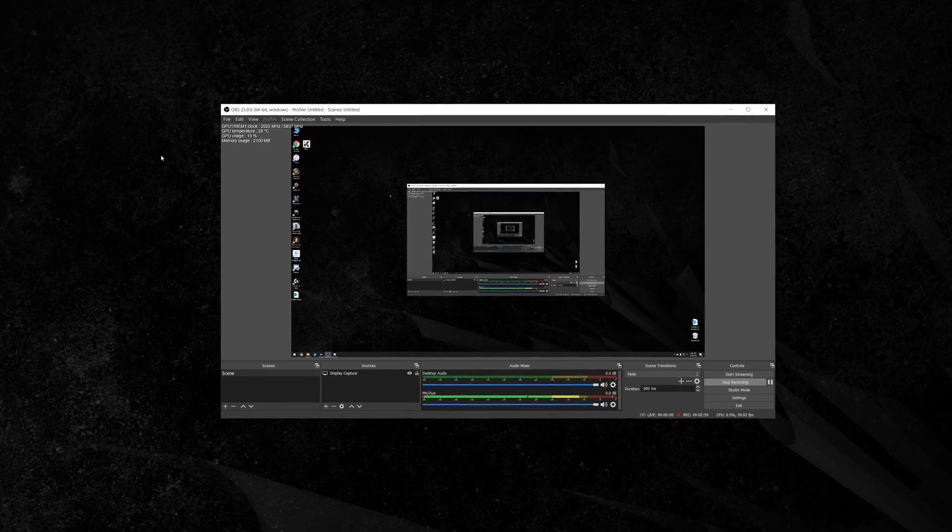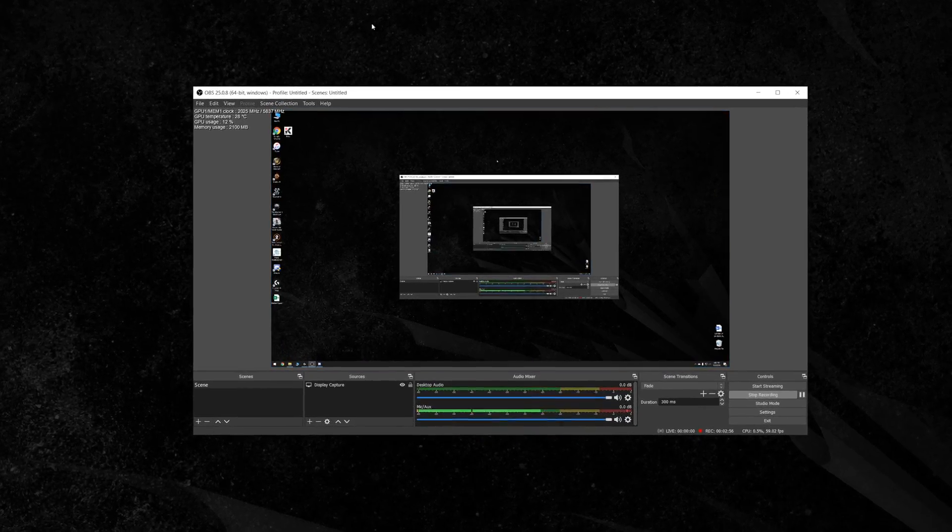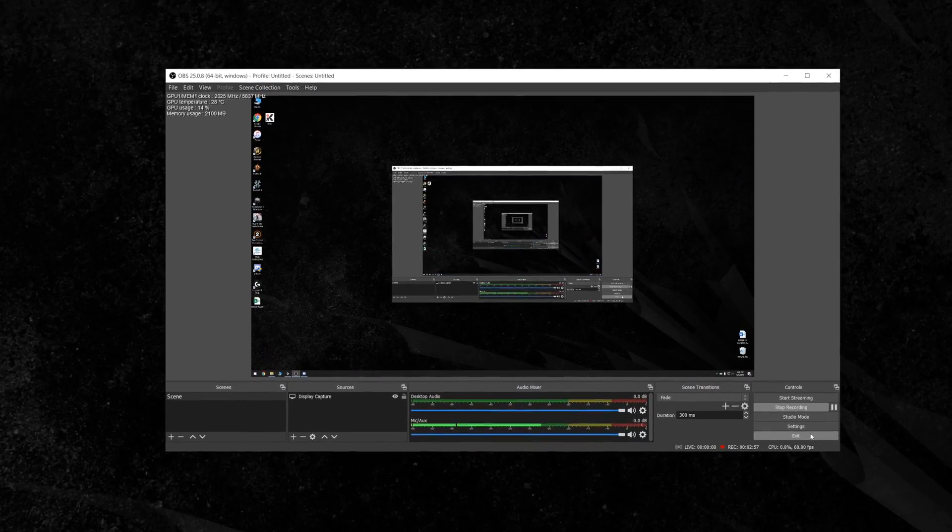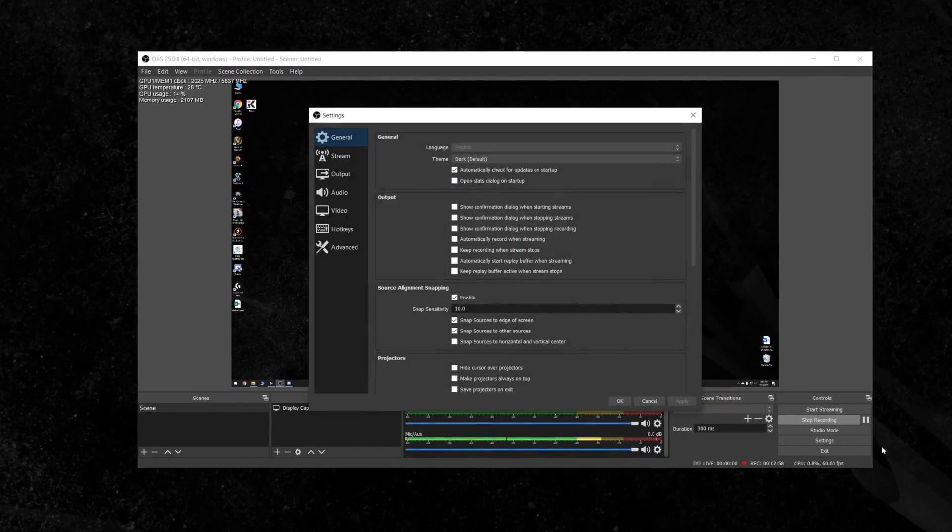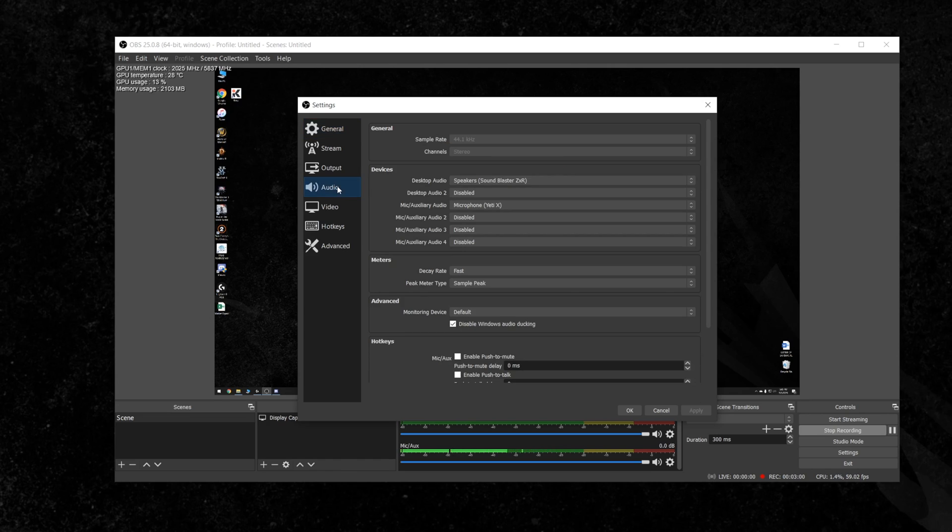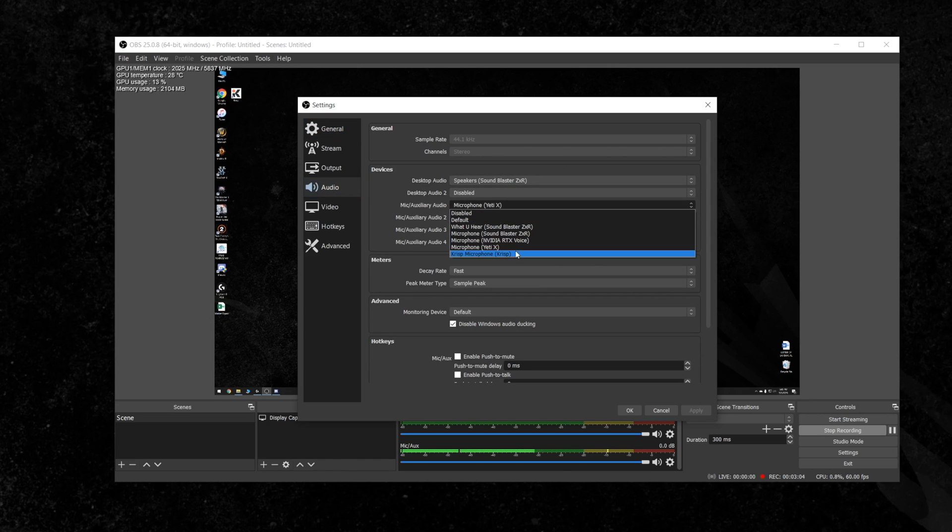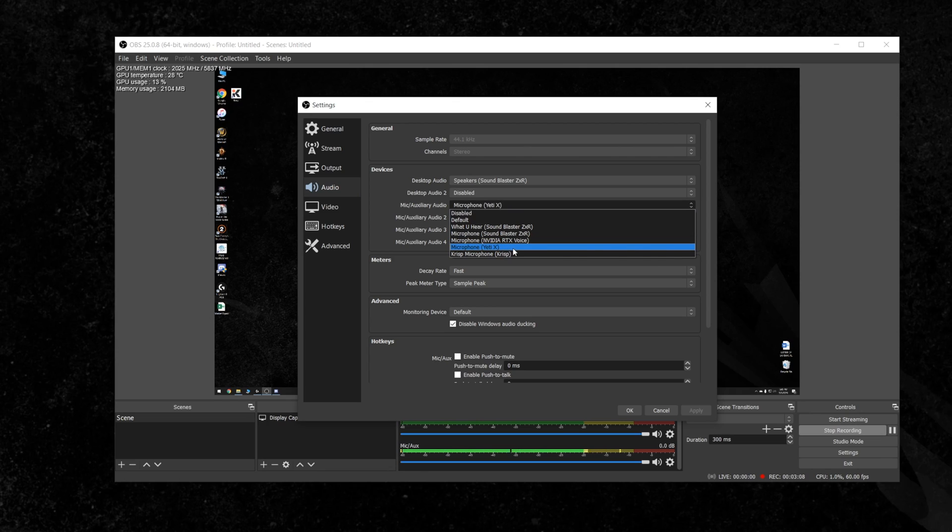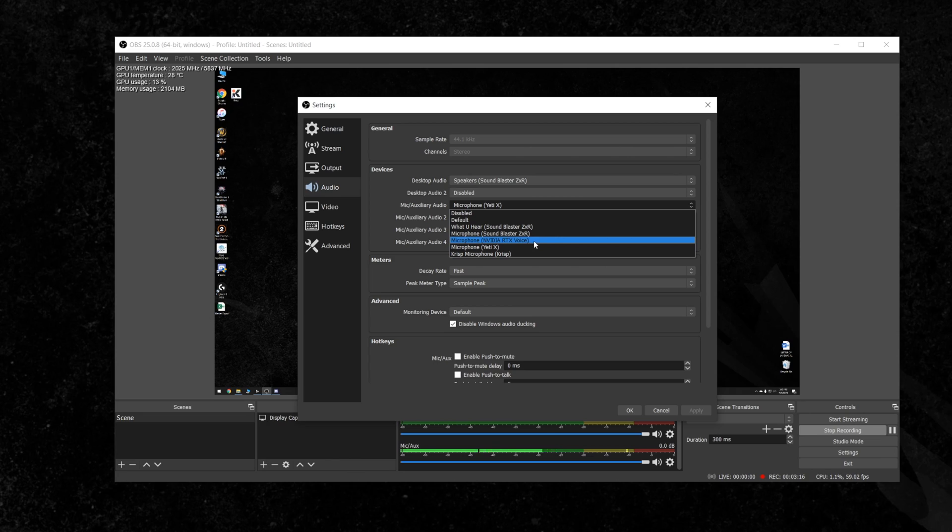As you can see here I'm already recording with OBS and if I go under the settings here under audio you can see here I am pulling audio in from the Blue Yeti X microphone. Additionally with Crisp installed you'll have this new option Crisp microphone and again since I installed RTX Voice previously the RTX Voice option is here as well.